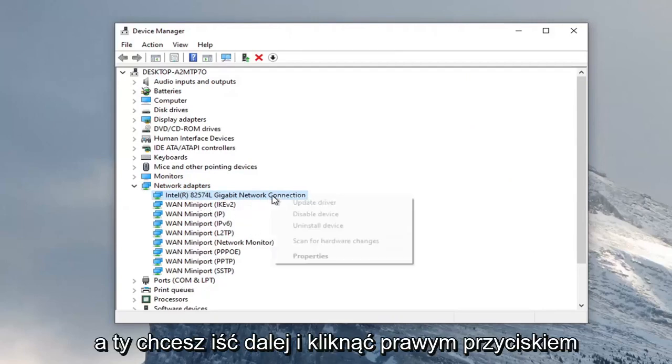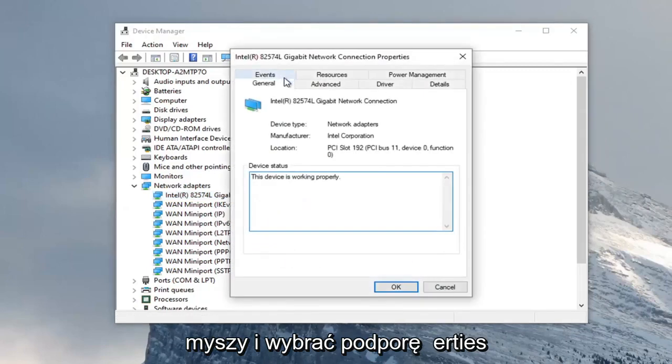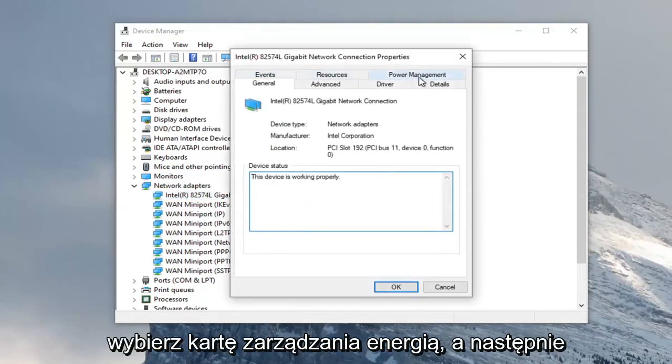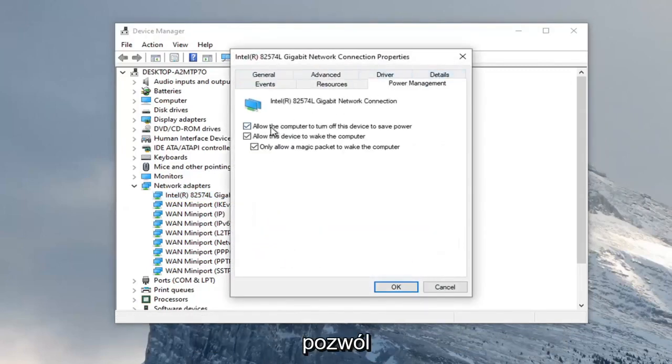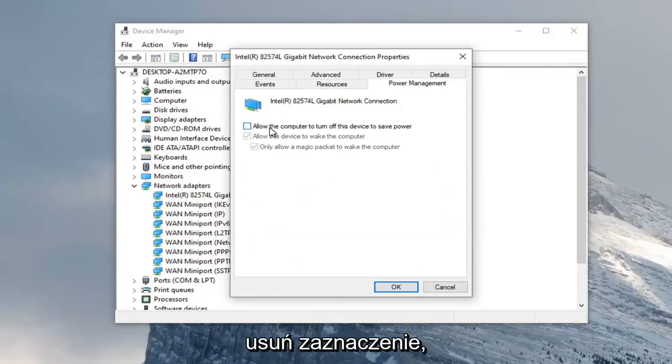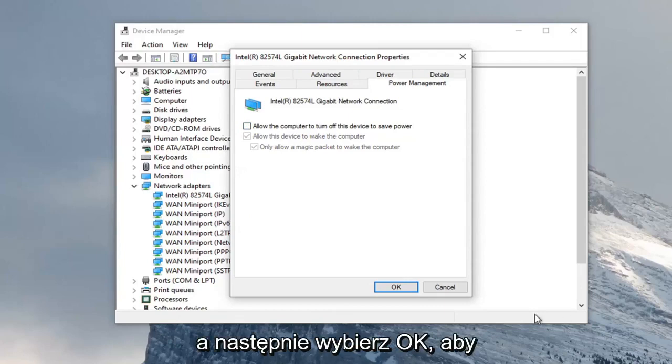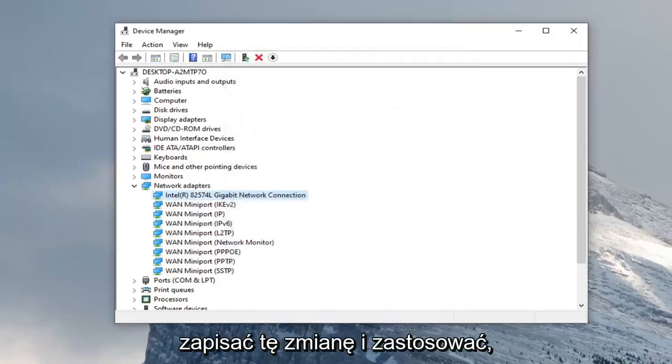Right click on it and select properties. Select the power management tab. We're going to uncheck 'Allow the computer to turn off the device to save power.' Then select OK to save that change and apply.